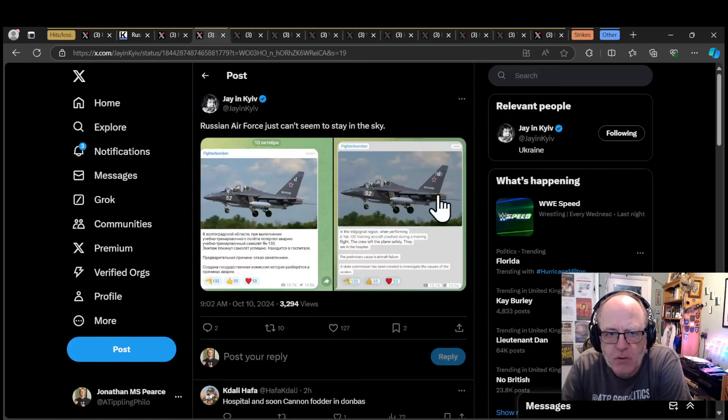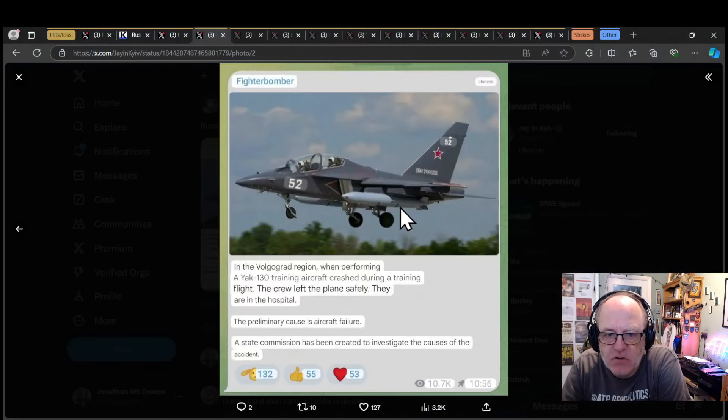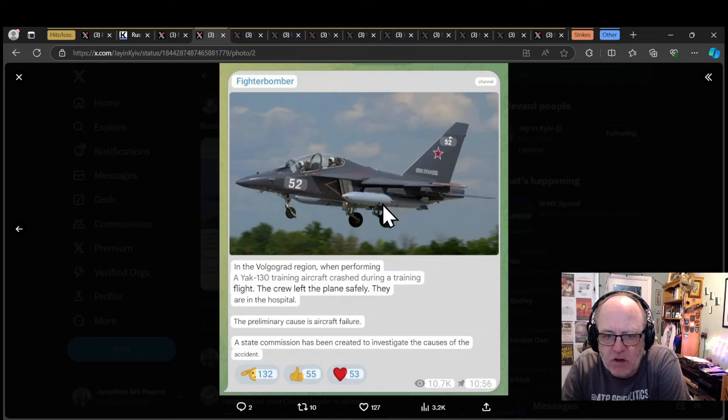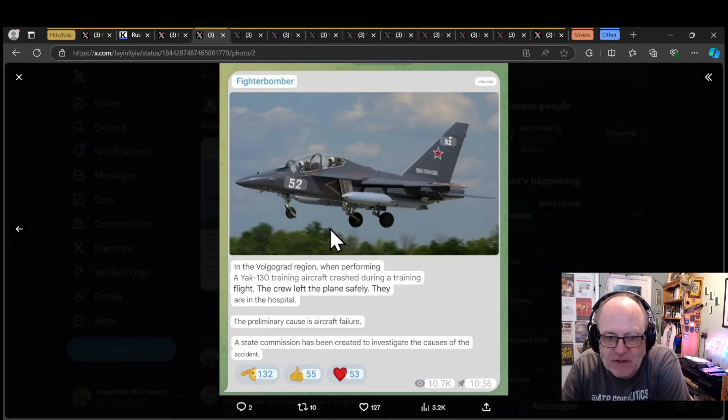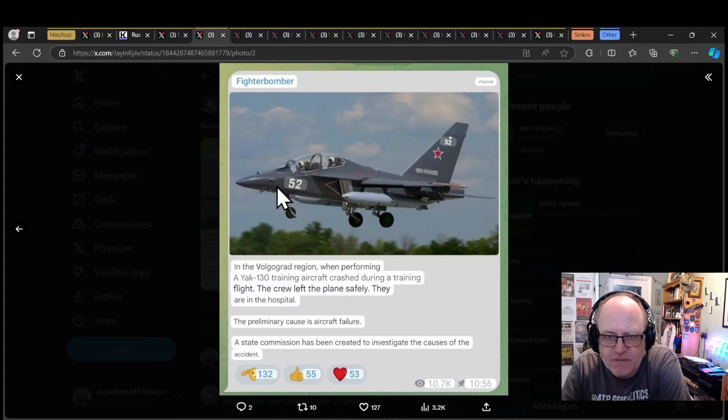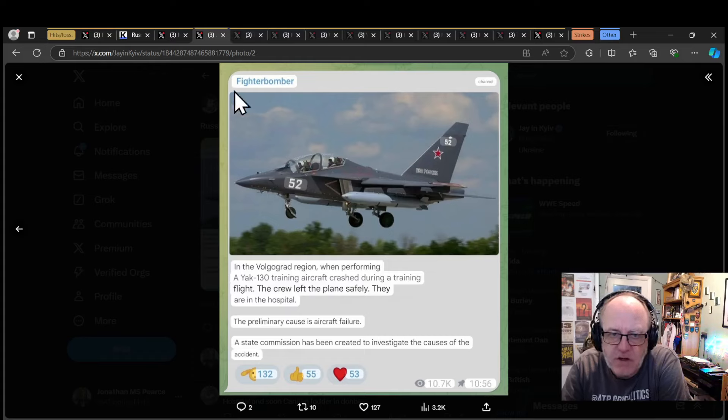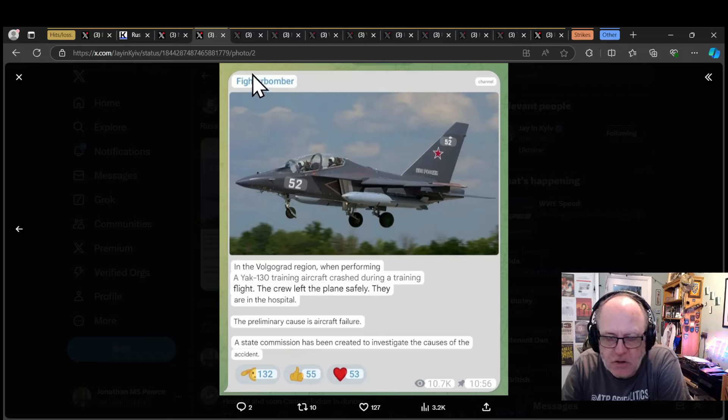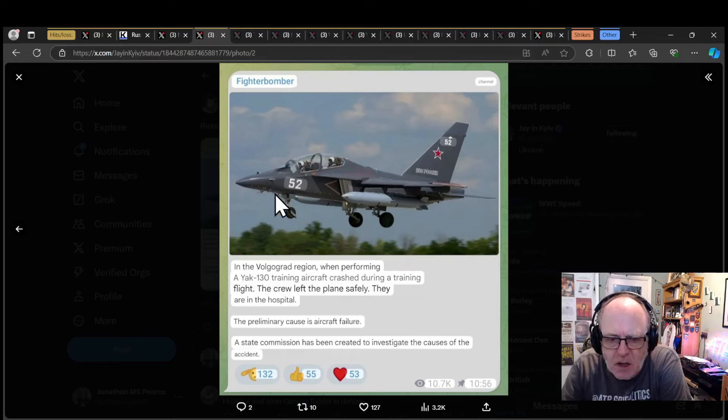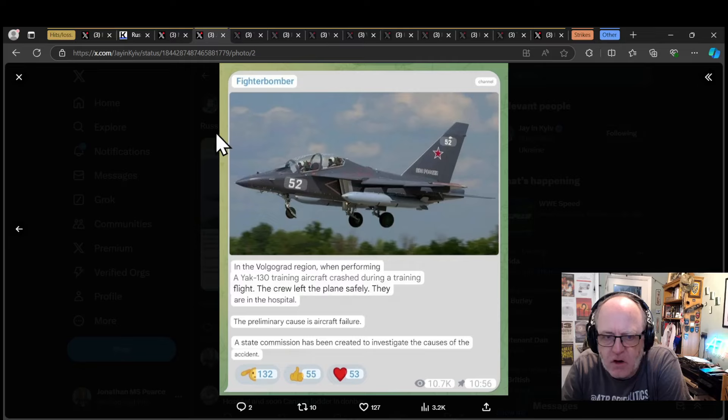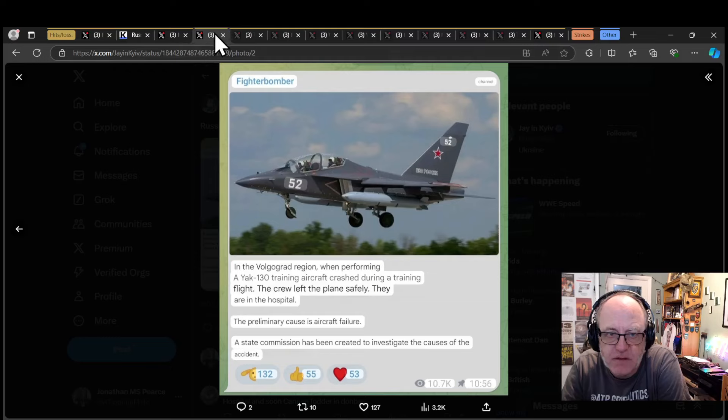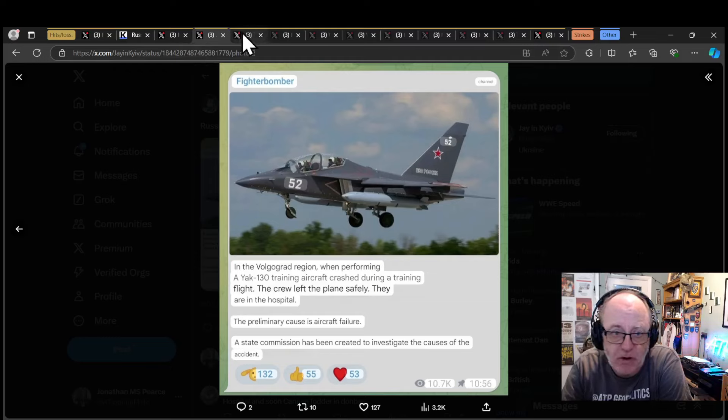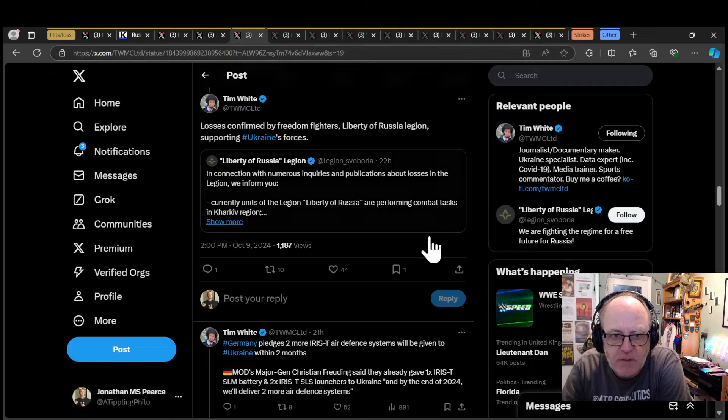Russian Air Force have lost a Yak-130. That's a training aircraft. It has been lost in the Volgograd region while doing training. Crew left the plane safely. This is not going to affect frontline activities in any way, but it does affect the Russian ability to train their pilots. It's more of a long-term issue for the Russians there.